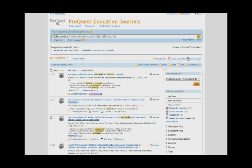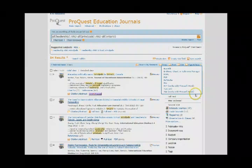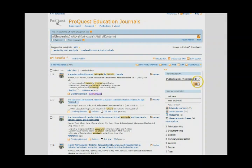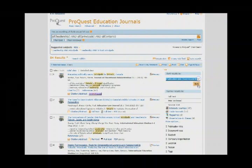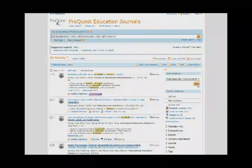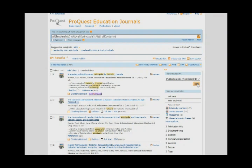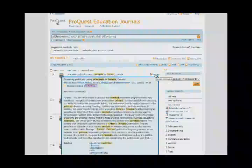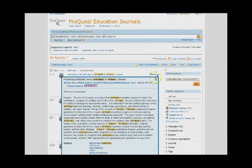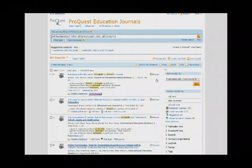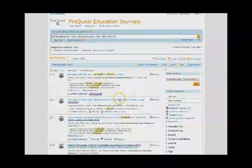Here are the results of our keyword search. This list is sorted by relevancy, but we can easily change the order to show the most current records first. If you pause your cursor on the preview option, you will get a short summary or abstract as well as suggested subject keywords and phrases. Use these to find other journal articles.